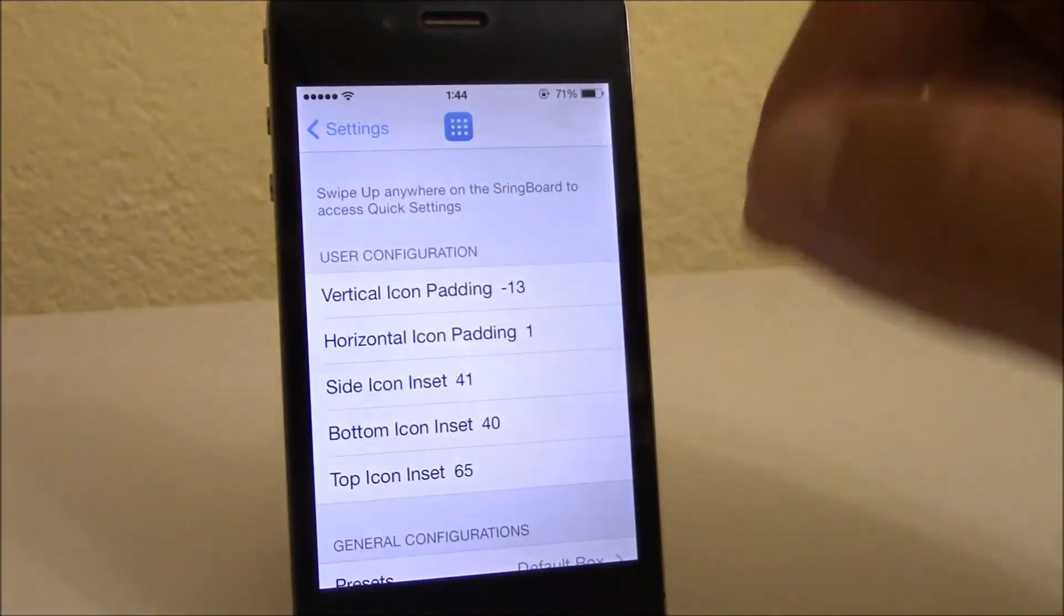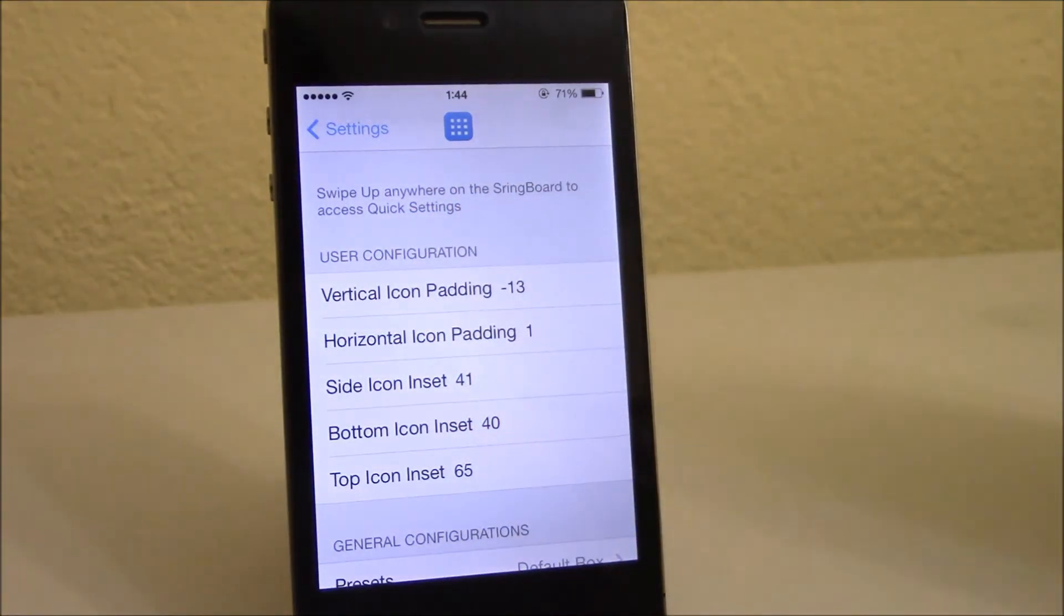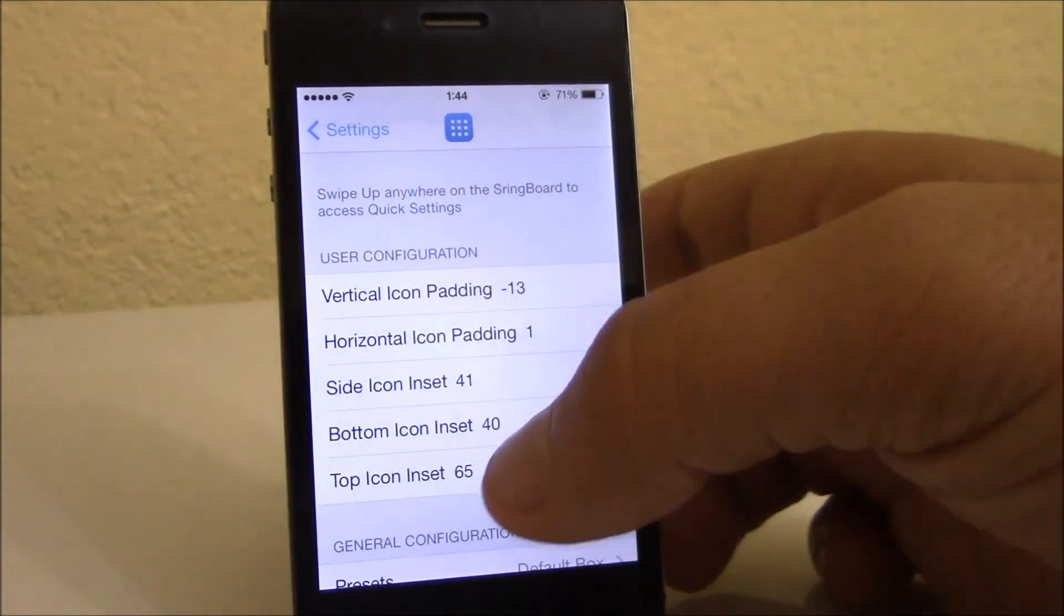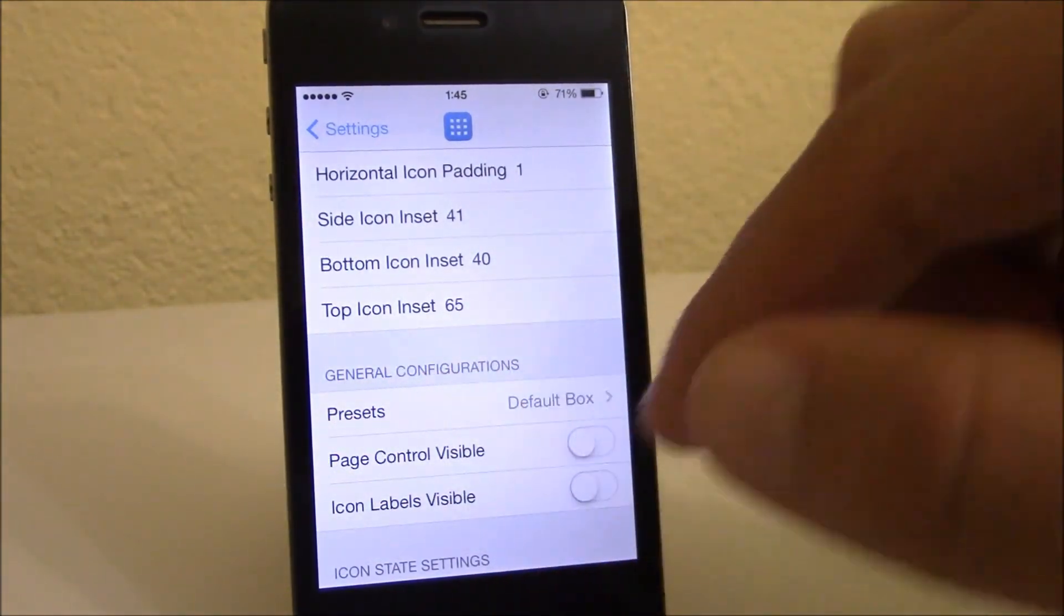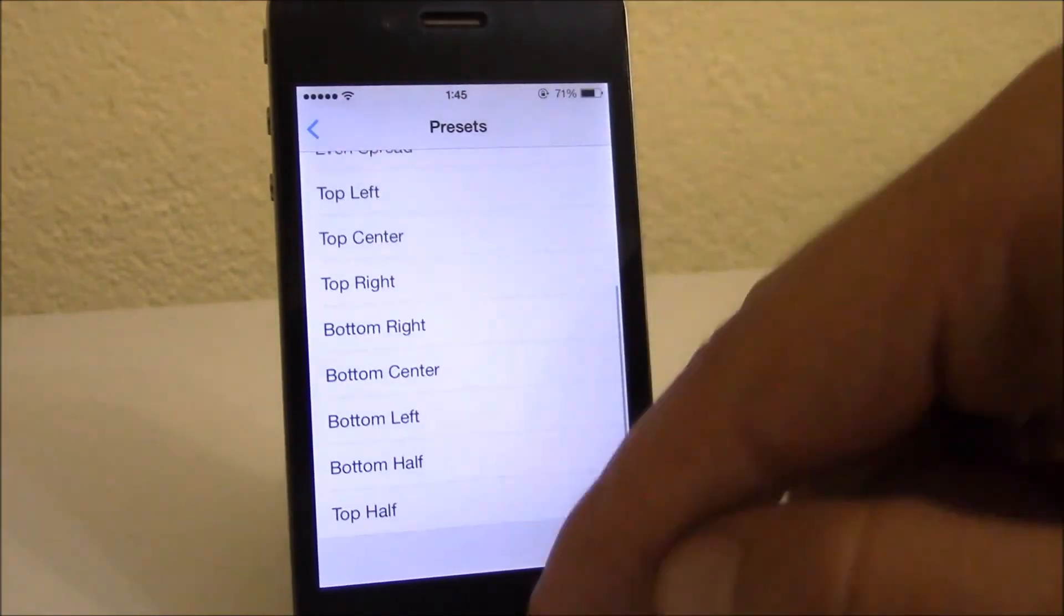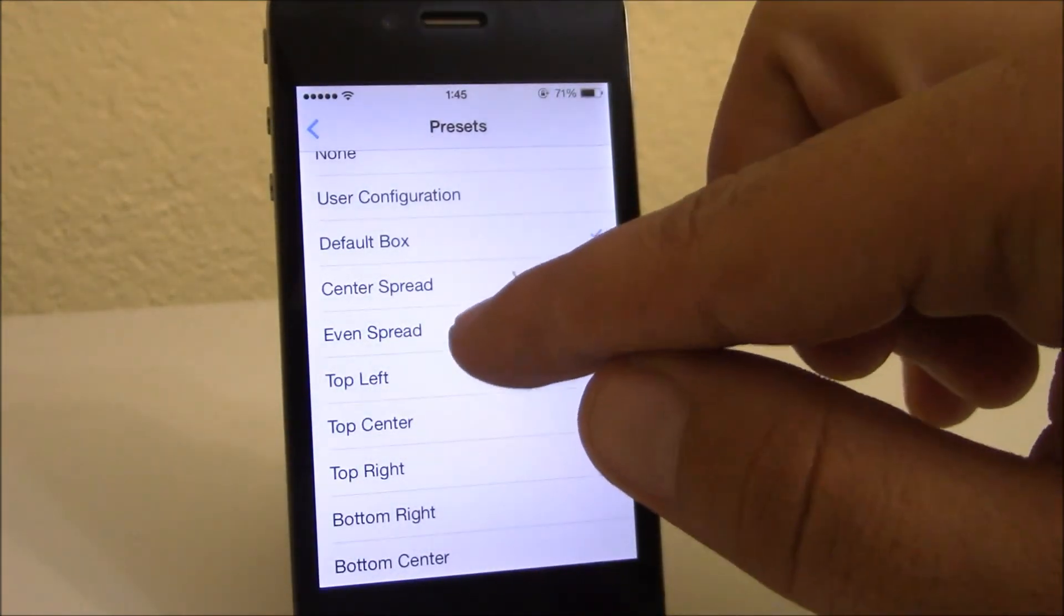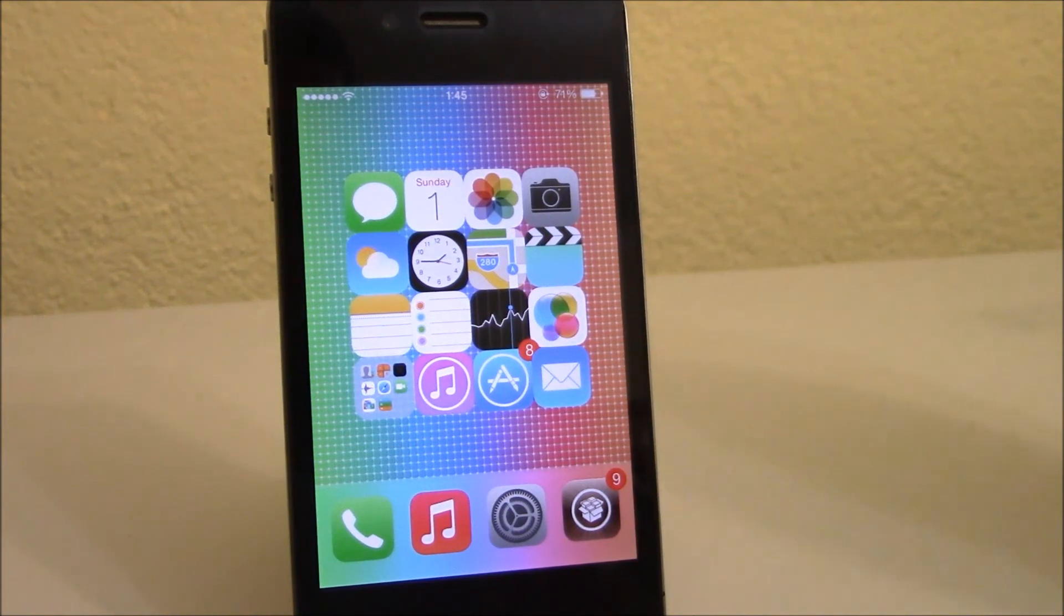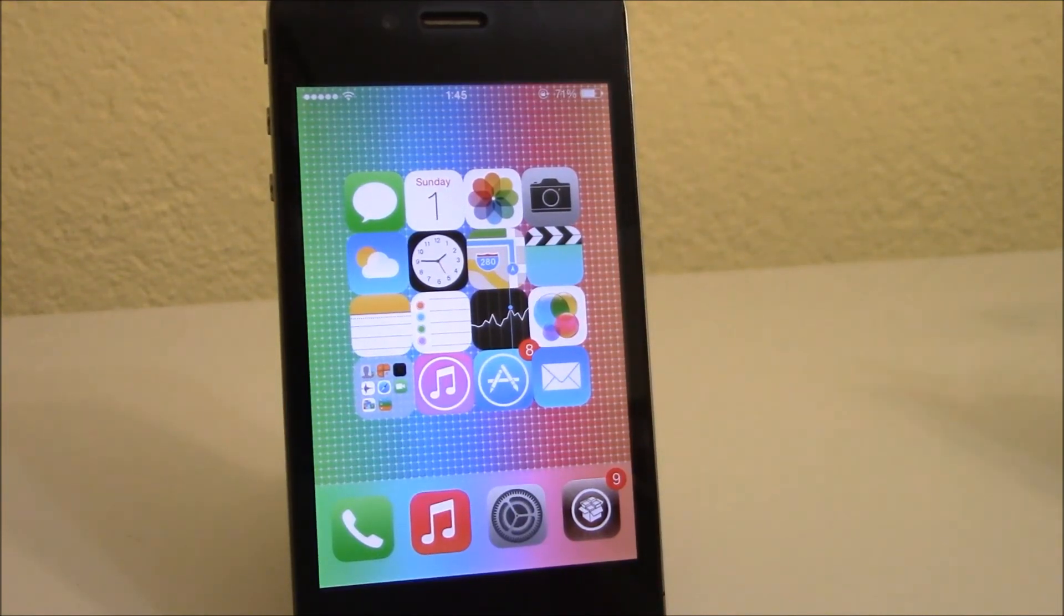Underneath you have user configurations. You can use these configurations to change the layout of your springboard. You also have some general configurations which you can choose from. Any of these will change the configuration of your springboard. Very cool tweak. If you like it, you can download it from the Big Boss repo. It will cost you $1.99. I hope you guys enjoy it.